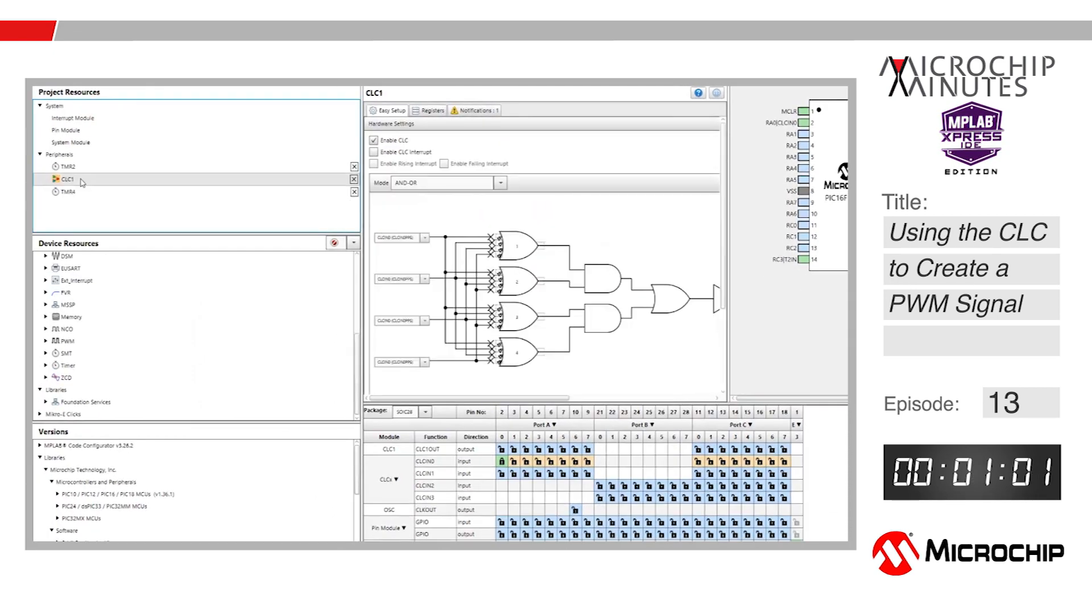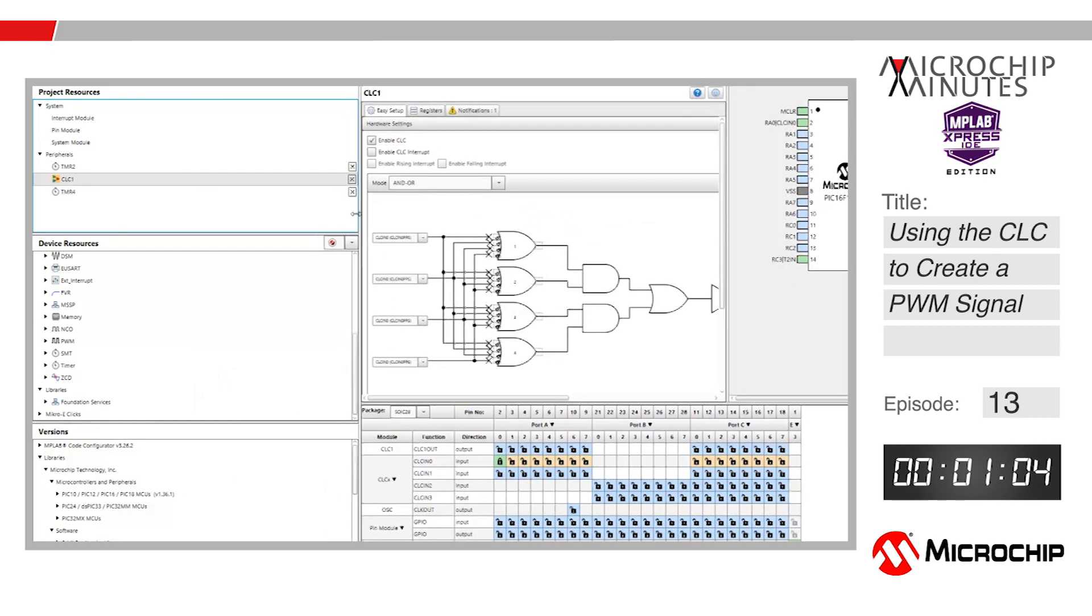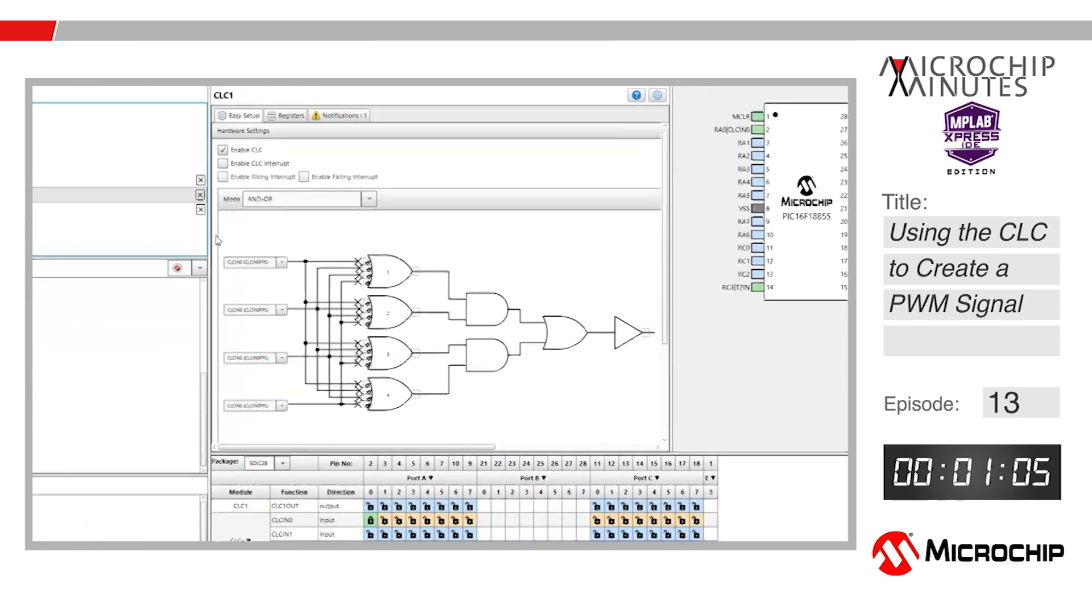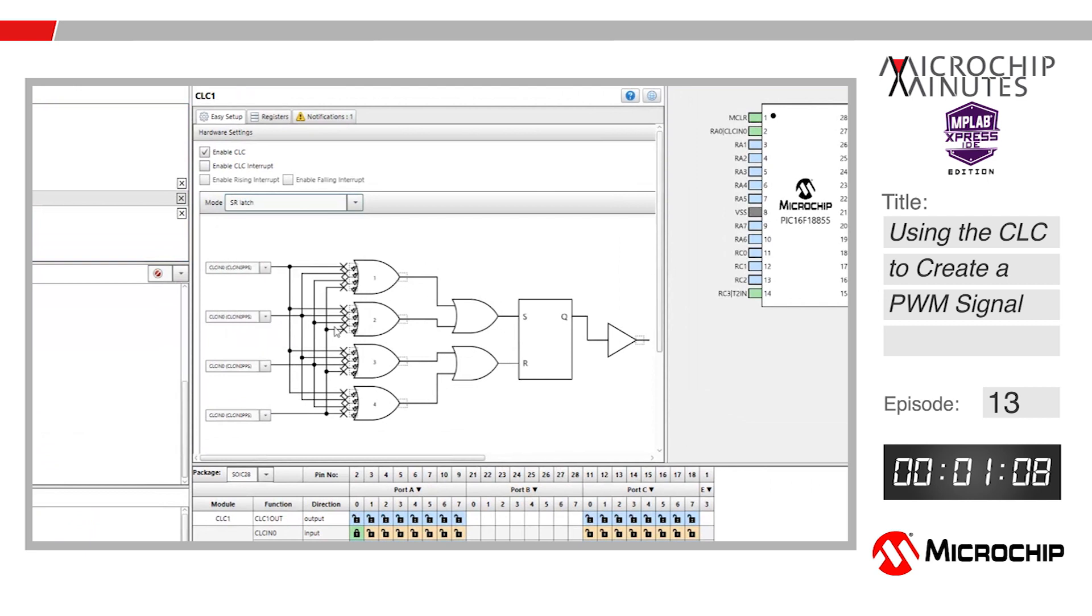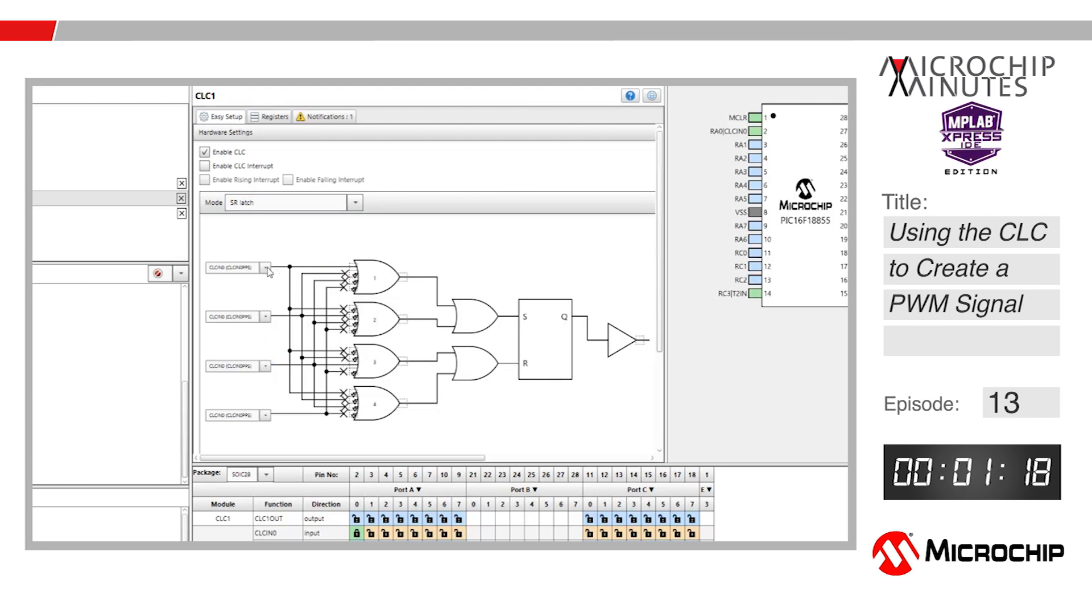Navigate to the CLC screen by double clicking on CLC 1 under project resources. We want an SR latch, so choose that option from the drop-down menu. Next, we will be connecting input 1 to the first OR gate and input 3 into the third. Click the small Xs to connect the respective inputs to their gates.